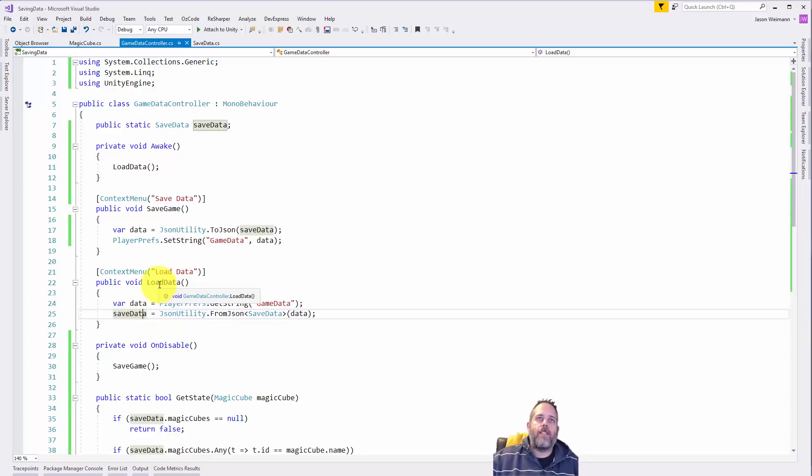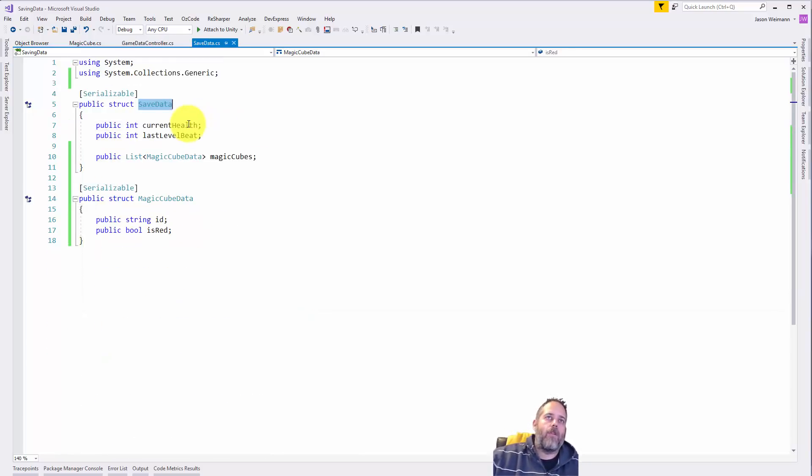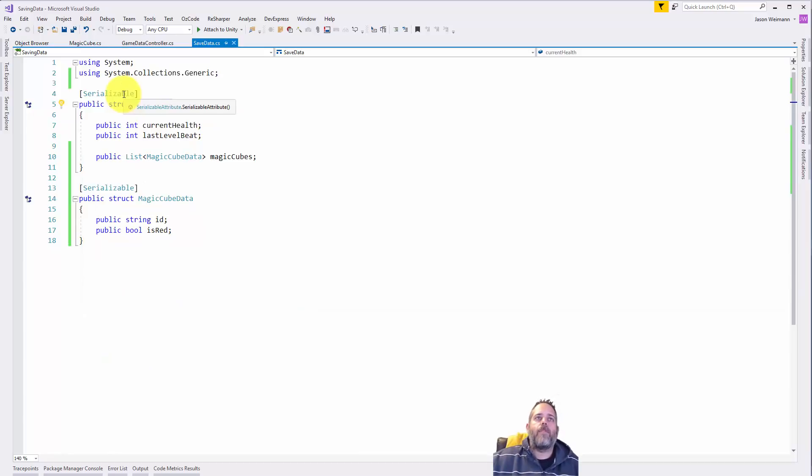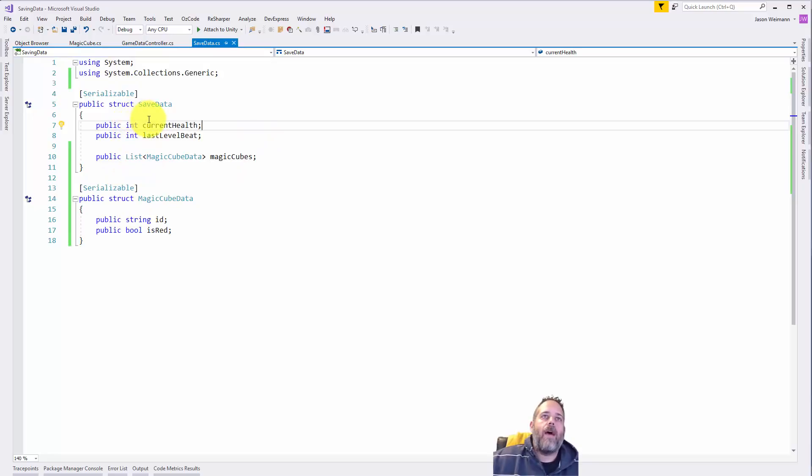So let's take a look at the save data object, and then I want to step through this and just kind of show it in action to break down how everything's working a little bit more. So the save data object is actually a struct.